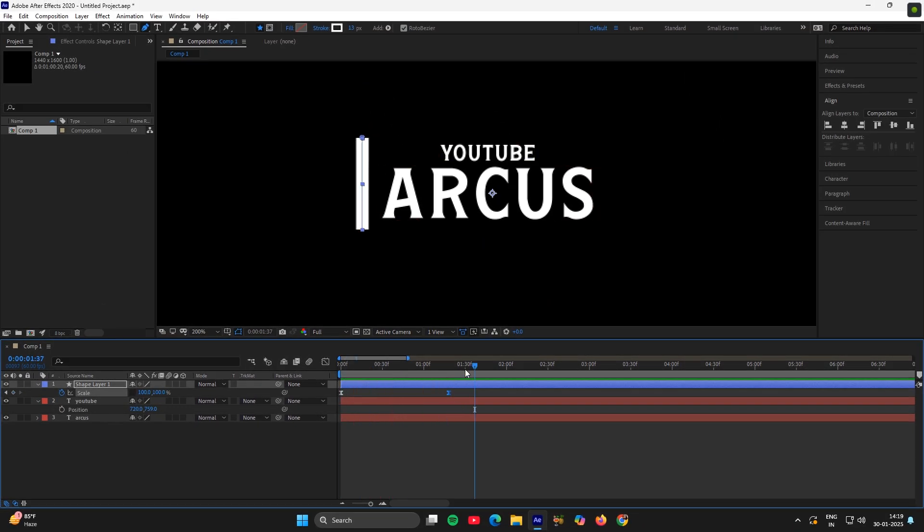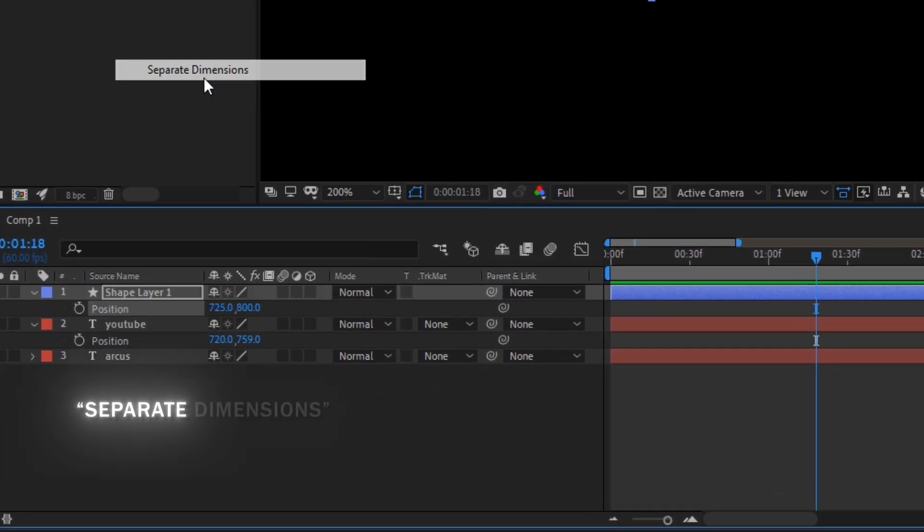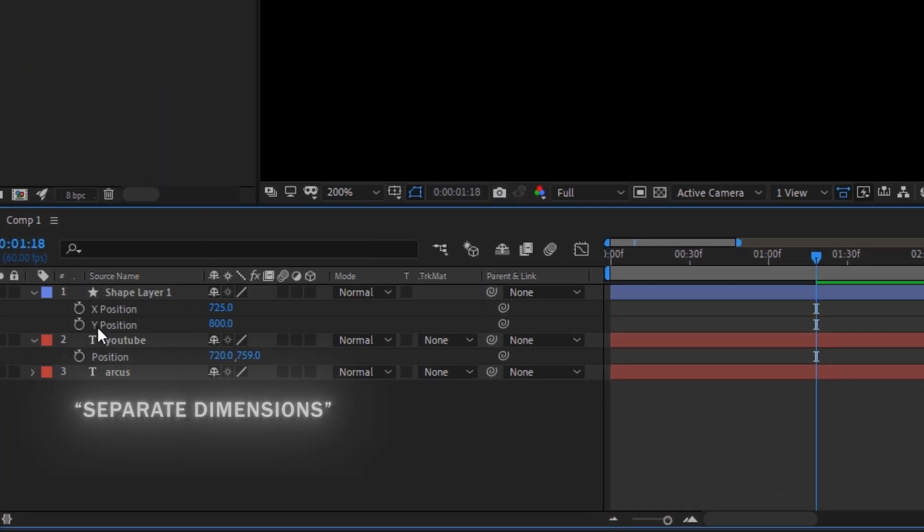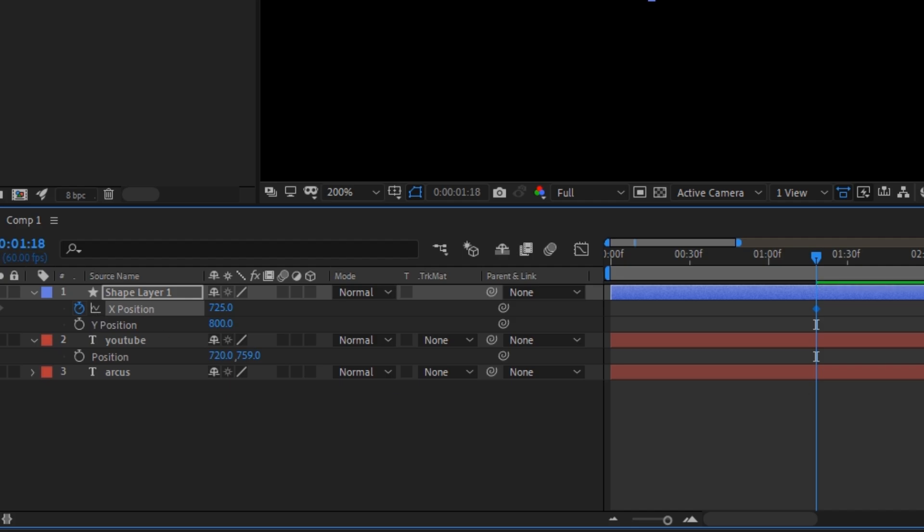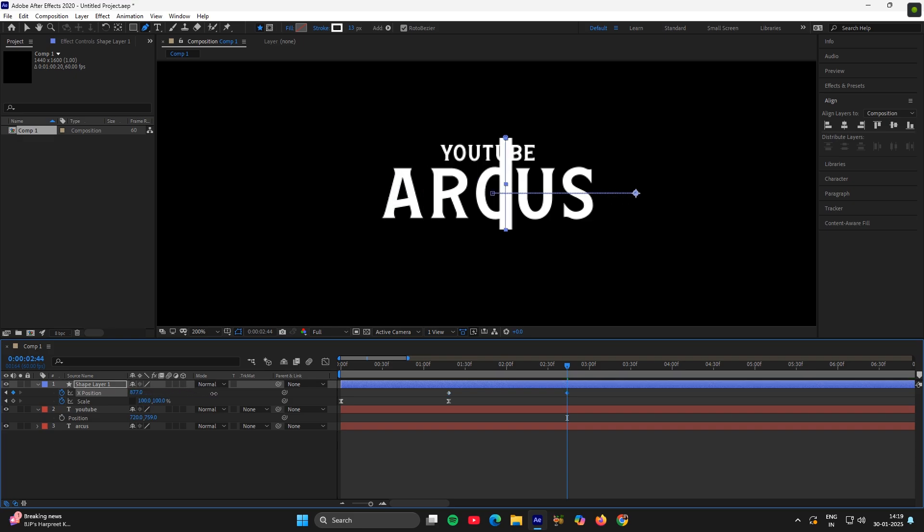Now it's looking smooth. Then go to position, separate dimensions, add a keyframe in the X dimension, then move few frames ahead and adjust the line like this.